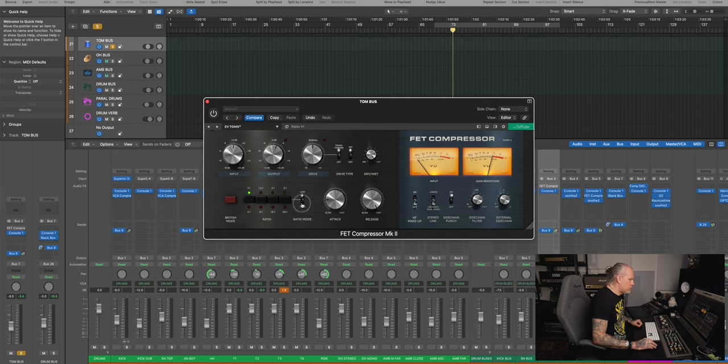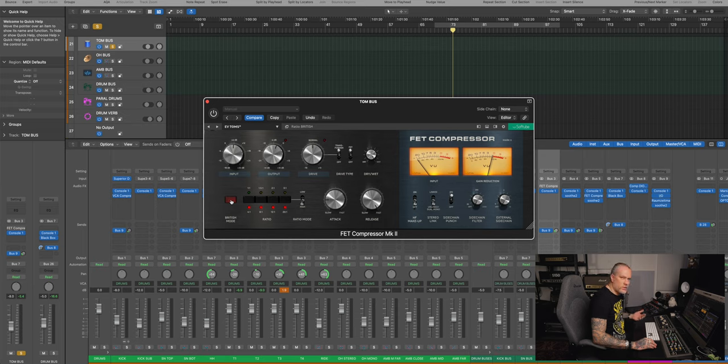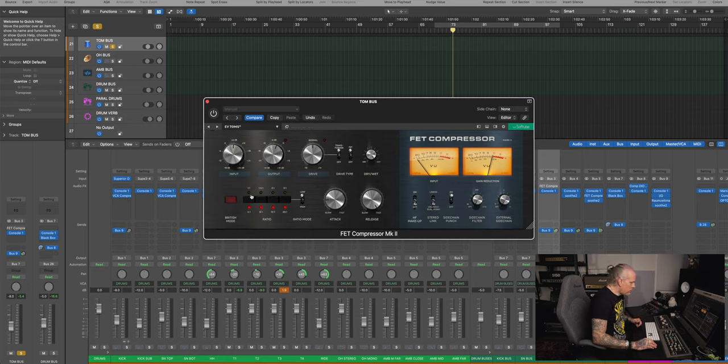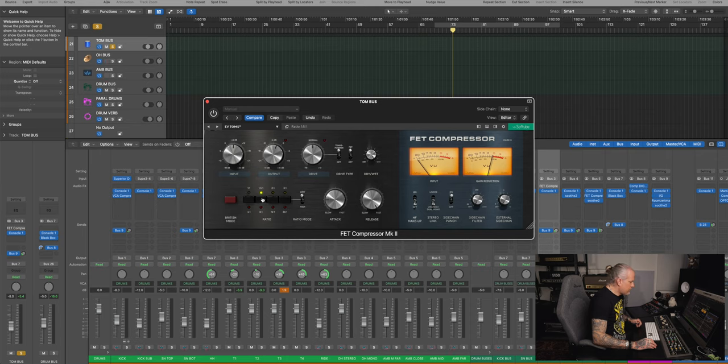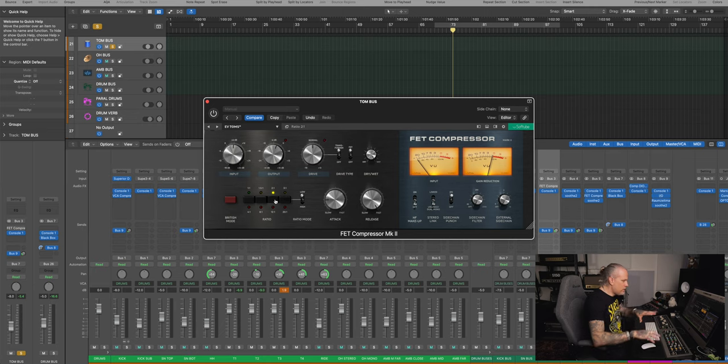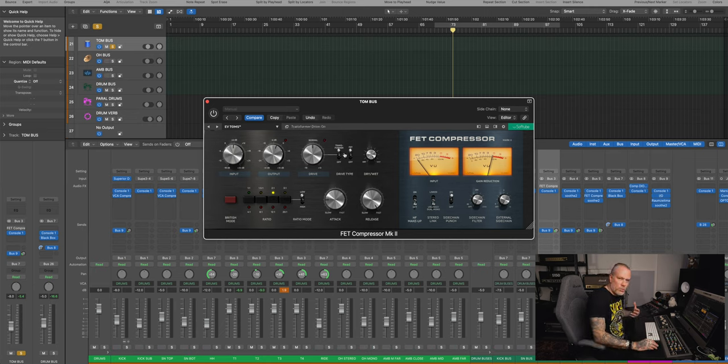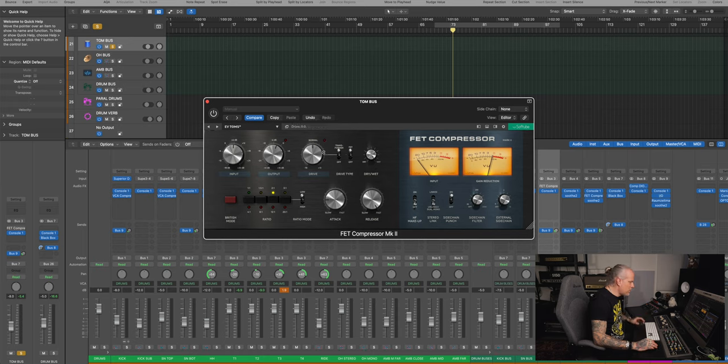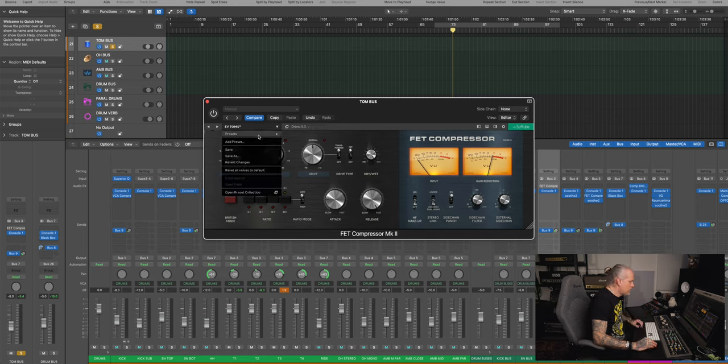So I'm driving a little bit distortion, very mild ratio. On this FET one, it's really cool. So you have your 4 to 1, 8 to 1, 20 to 1, British mode, all buttons in, like on the original hardware. But then you have also these smaller ratios, so I just found the 2 to 1, because I wanted to even them out just a bit.